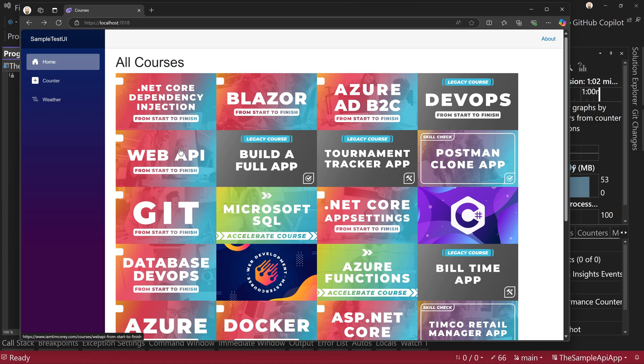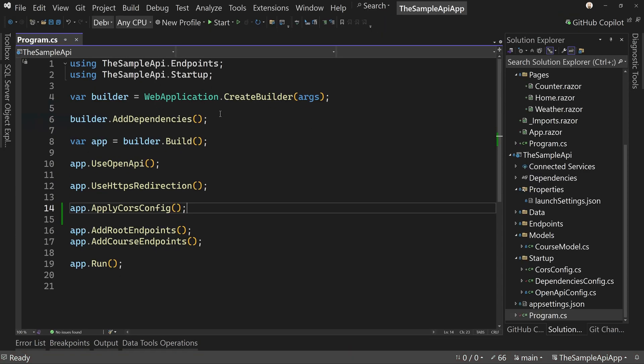So that's all I want to show with CORS. I want to make sure you apply that. That way you can use and utilize the API correctly and don't have to do any workarounds in order to get access to the sample API when you call it from the web or from Docker for that matter.